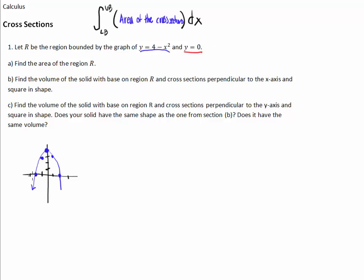And then we've got y equals 0, which is the x-axis. So this right here is our region R. We've got parts A, B, and C. Part A is just finding an area, B is finding a volume with cross-sections, and C is finding a volume with cross-sections.